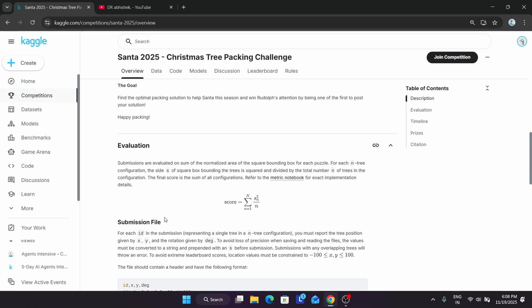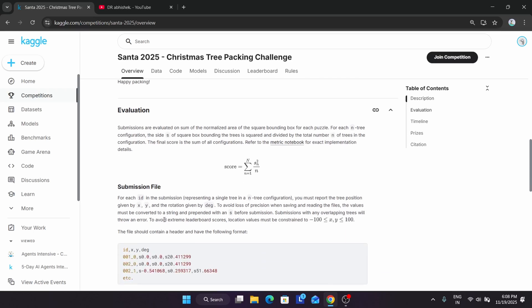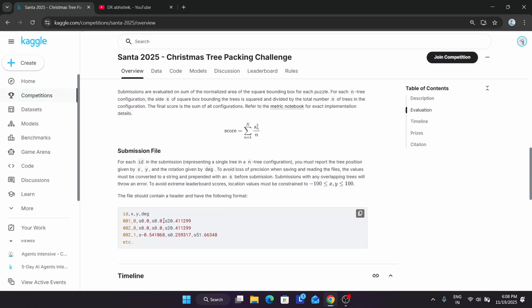For the submission file, each ID is a submission representing a single tree in configuration. You have to report the tree position by X, Y and the rotation by degree to avoid loss of precision when saving and reading this file. The values must be converted into a string and prepended with an S. This competition is only for people who are interested in competition challenges and Kaggle data science.